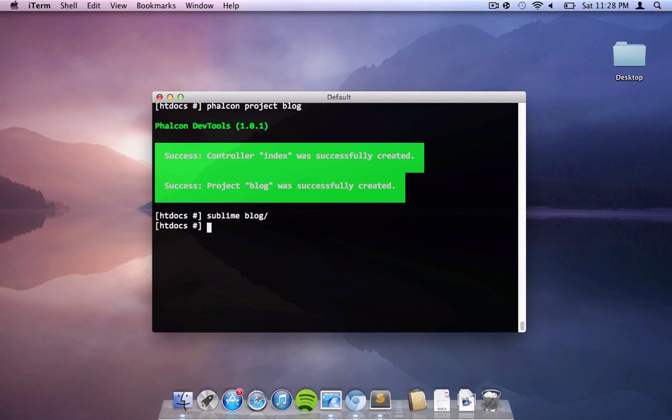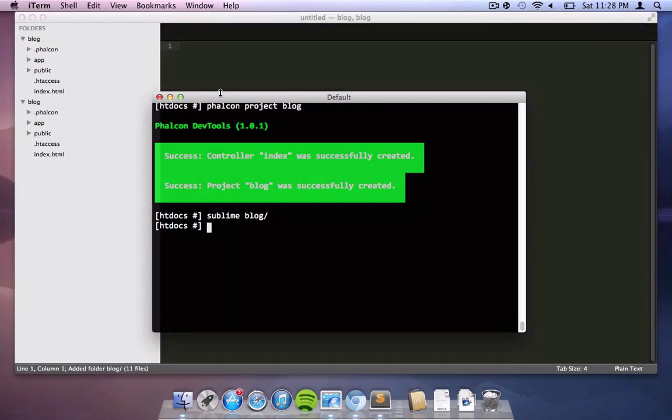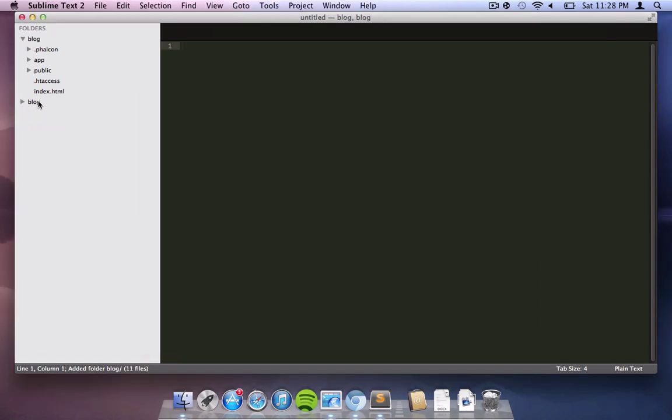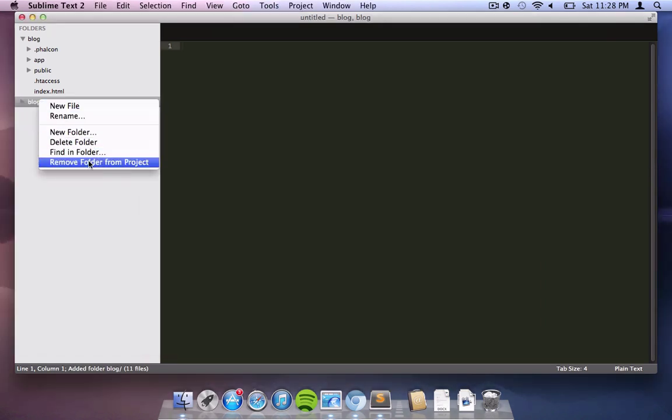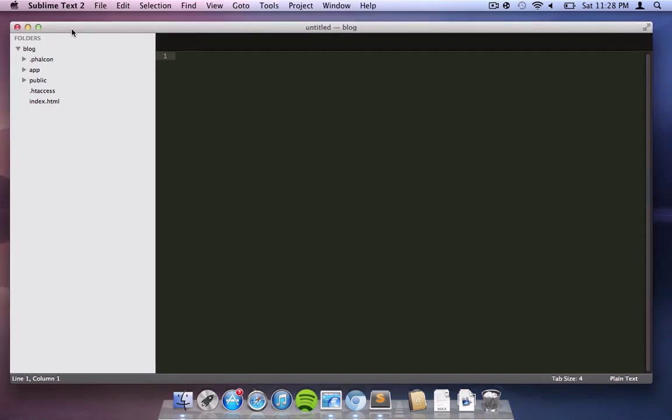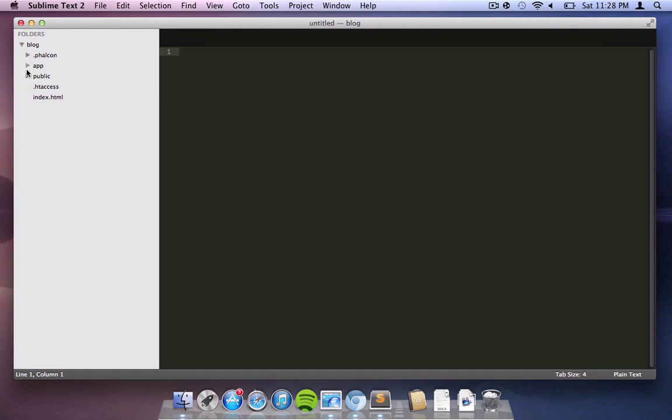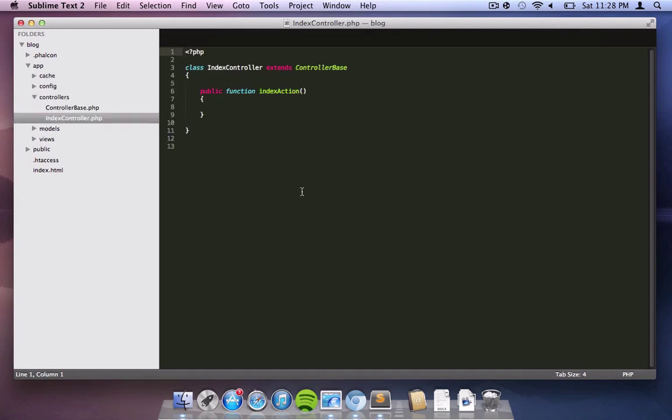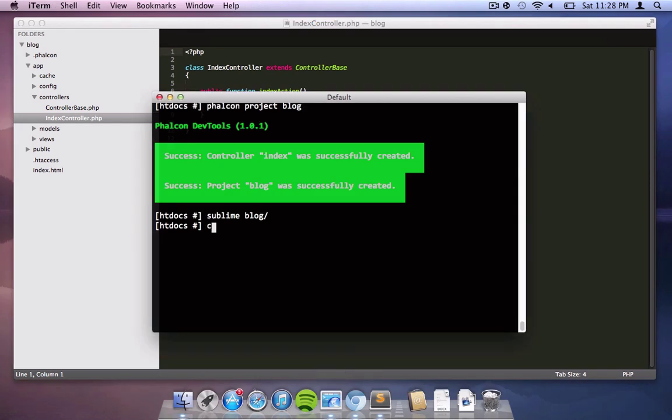We're using Sublime as our editor. You can use of course any editor that you would like. Let me remove this whole project and as you can see the file structure has been created for you with the index controller and the controller base and all that files.